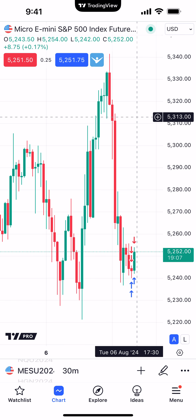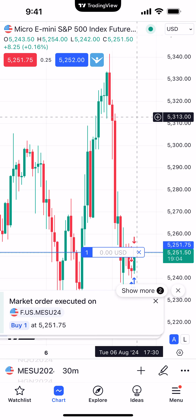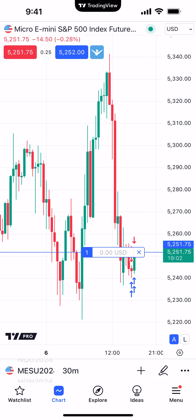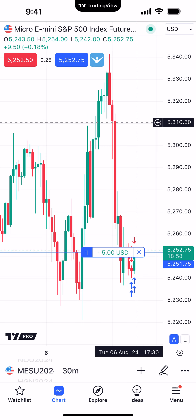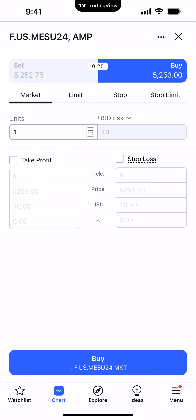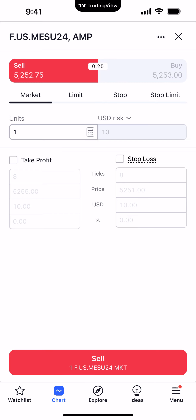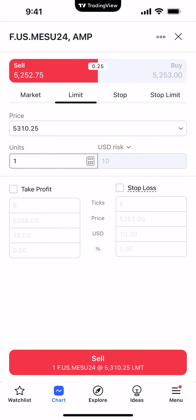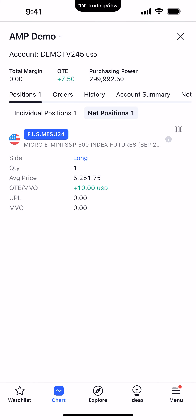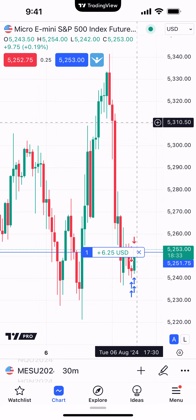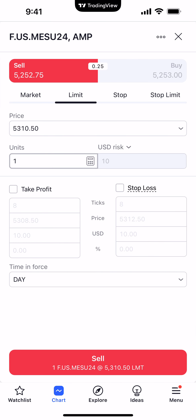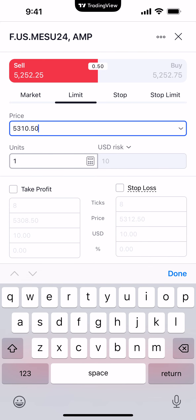Here's another example. I'll place a buy market order to get into a position — I want to show how to place a pending order. Since we're now long, let's place a sell stop to protect the position. Activate a price level on the chart at 5310.50, click the plus sign, select 'Create New Order,' change to a sell ticket, and this time select 'Limit' as the order type. We're currently long from 5251.75, so let's place a sell limit at 5253.75.